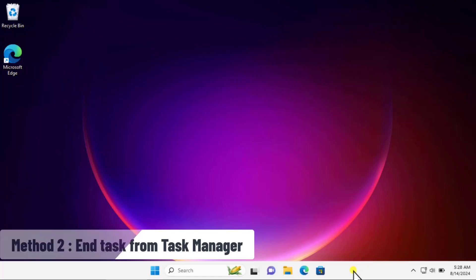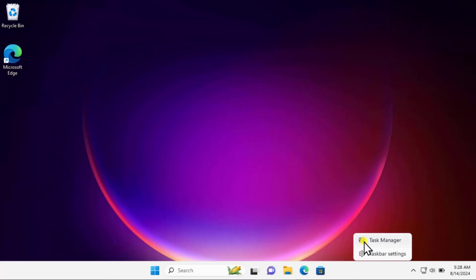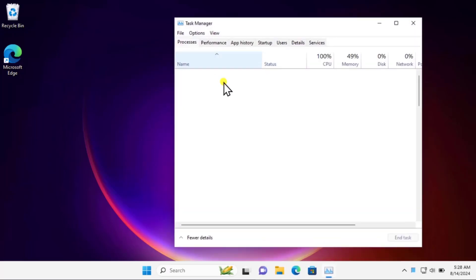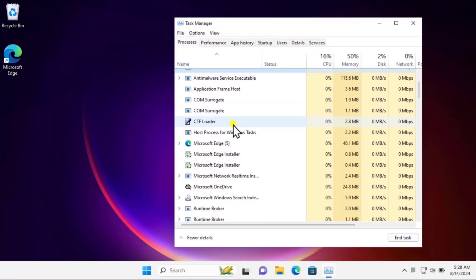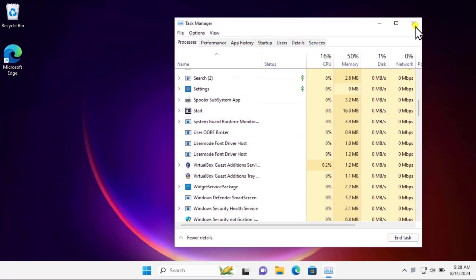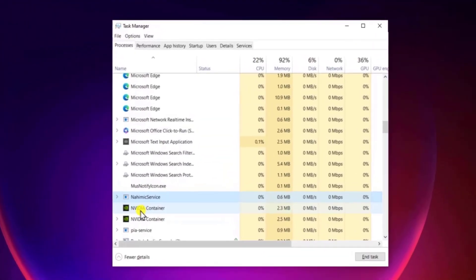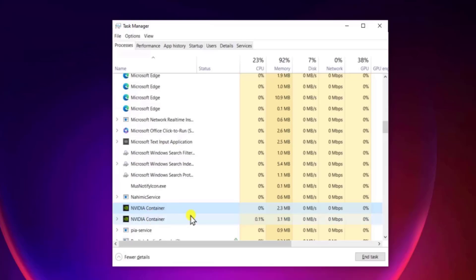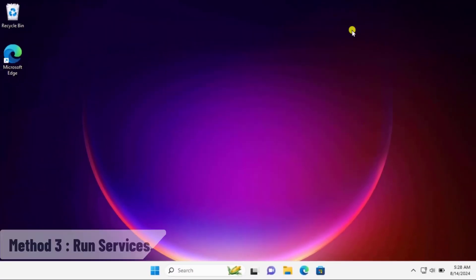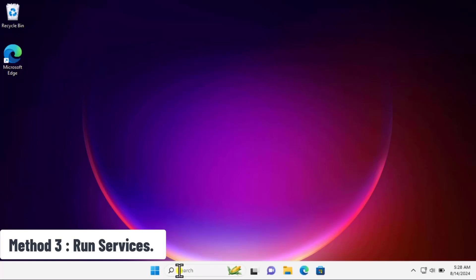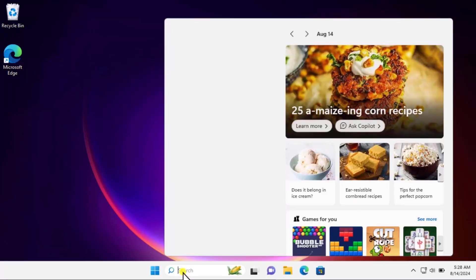Method two: end task from Task Manager. To do that, right-click on the taskbar and select Task Manager. Once you open it, scroll down and find something like NVIDIA Container, select it, and click on End Task. Do the same thing for the other NVIDIA Container.